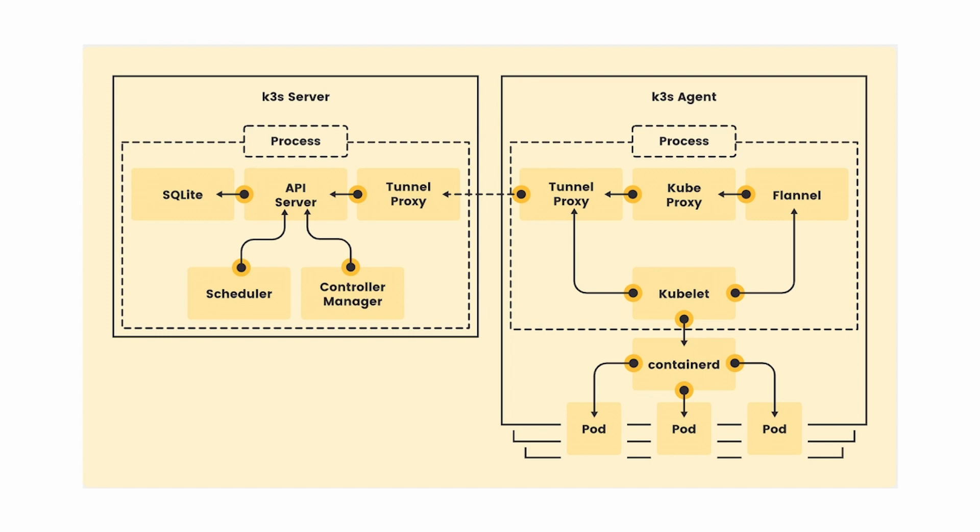Before we get started, let's have a quick look at what K3S is and how it works. K3S is our CNCF certified lightweight Kubernetes distribution built for IoT and edge computing.